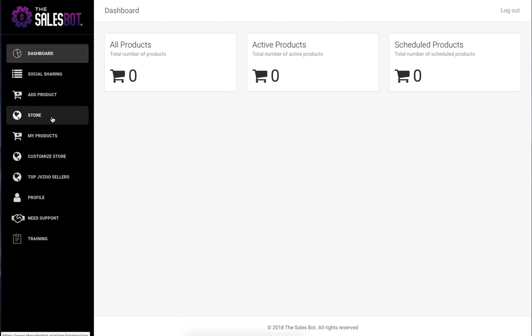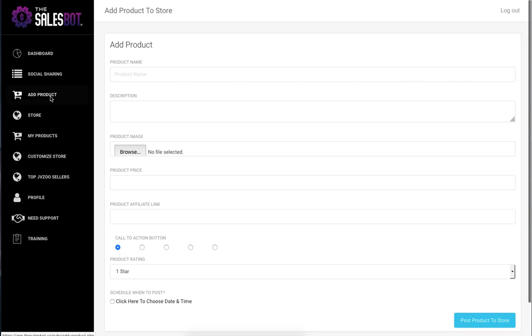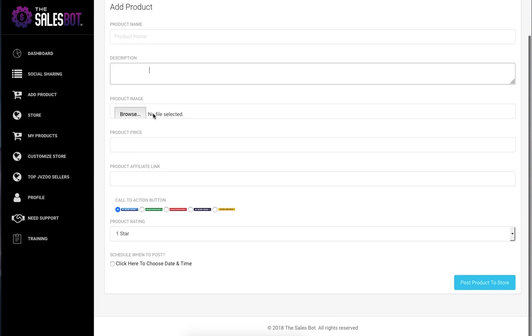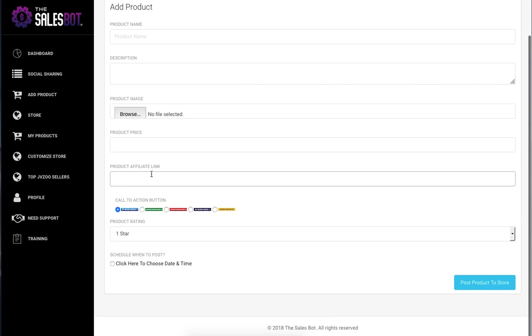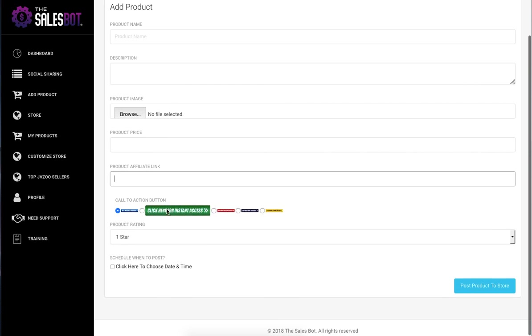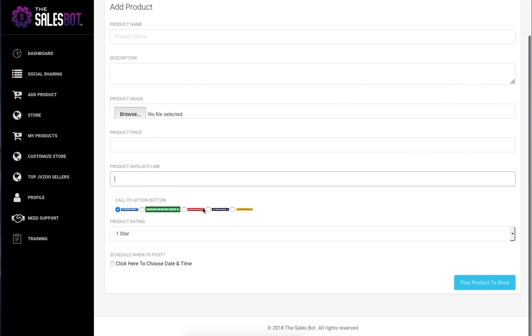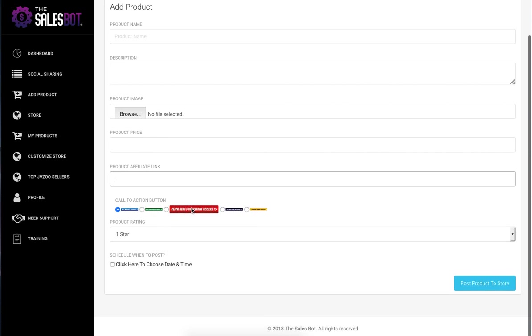So if somebody clicks on that, they'll get taken to the store. They can add a product to the store. They can add the product name, the product description, price, and affiliate link, as well as different call-to-action buttons they can choose from.